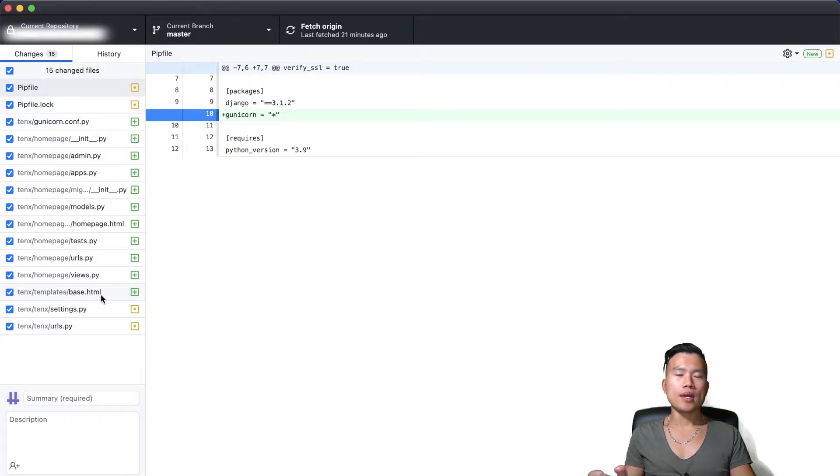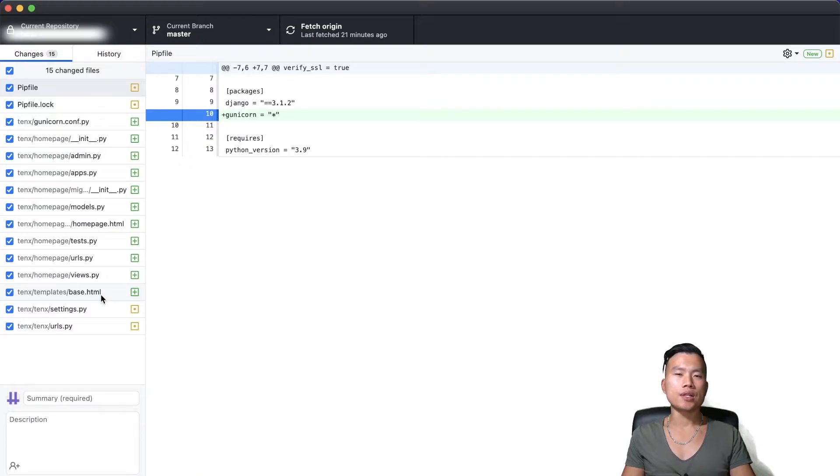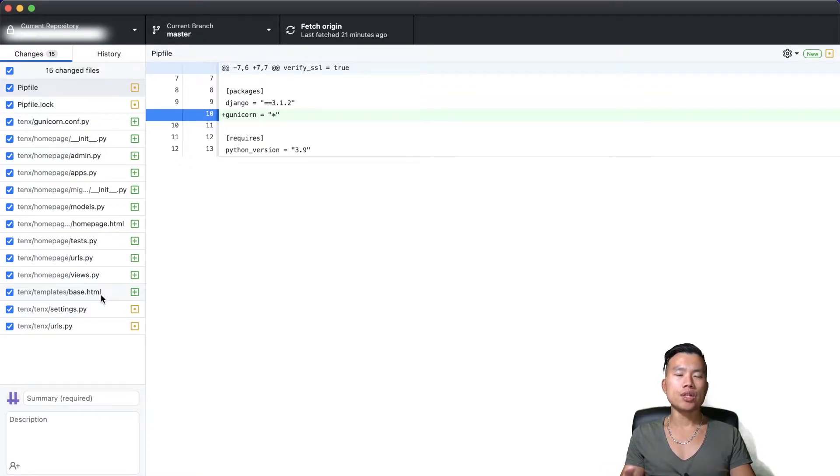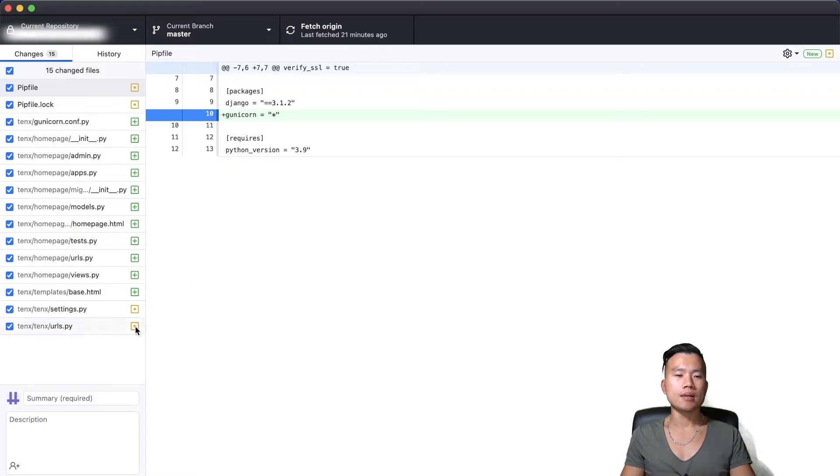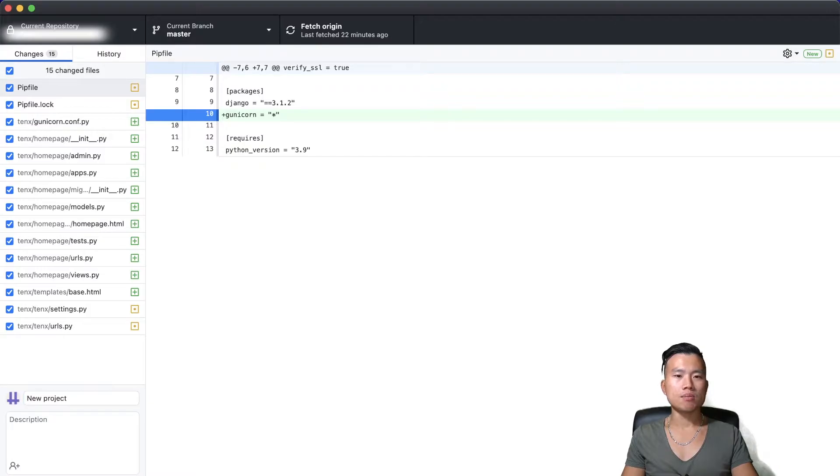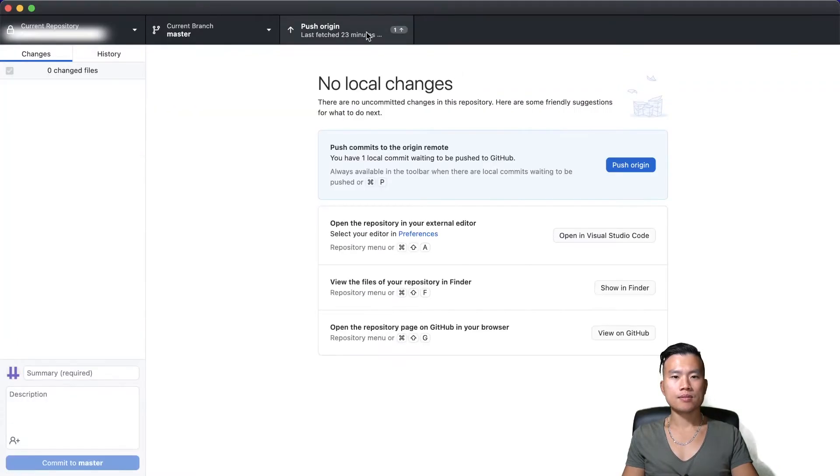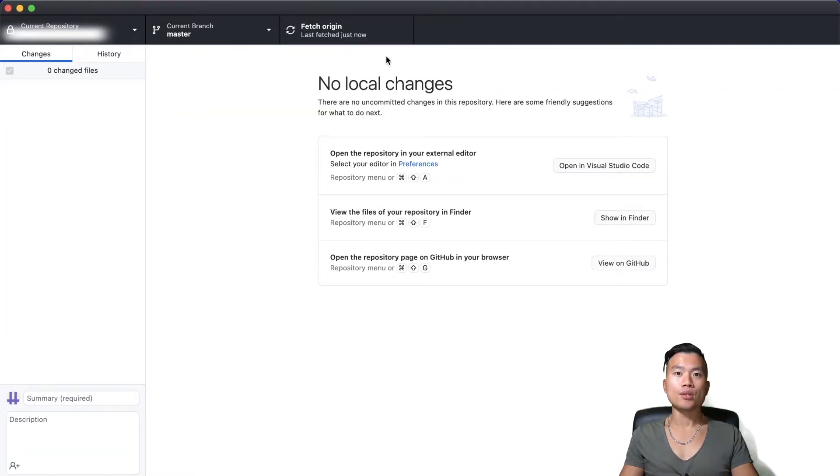But before we can pull all our project files from GitHub we need to send whatever changes we made in the previous videos. So I will just quickly commit all the changes and push it into my GitHub account. I will name my commit 'new project' and I will commit to the master branch. Our source code was pushed.